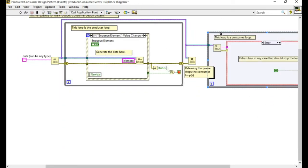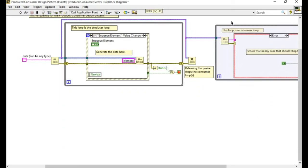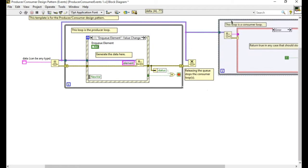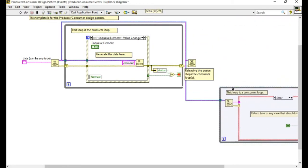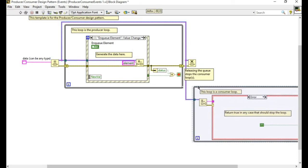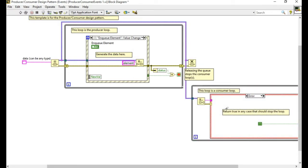Now what I'll do is I'll move the consumer loop into the right hand side to demonstrate how to effectively use the queues.